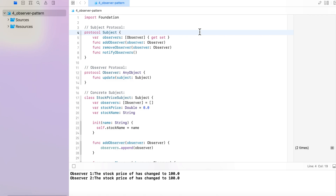At this point you have a conceptual understanding of the Observer Design Pattern and know in which situation to use it. Now it's time to jump into the coding implementation. As a code sample, we are taking the example of a stock observer application skeleton. We have a stock subject with two observers, and whenever a value change happens in the stock subject, those two observers will get notified and can take further action — either updating the UI or updating some values.